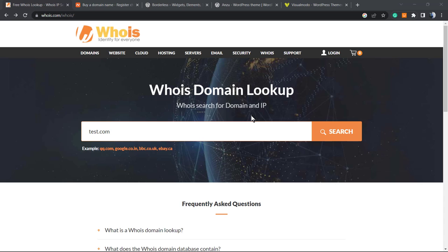What's up guys, here's Claudio from Visualmodo WordPress themes. In today's video, we're gonna learn how and why we should purchase a domain name anonymously and how to do this in order to protect our privacy.